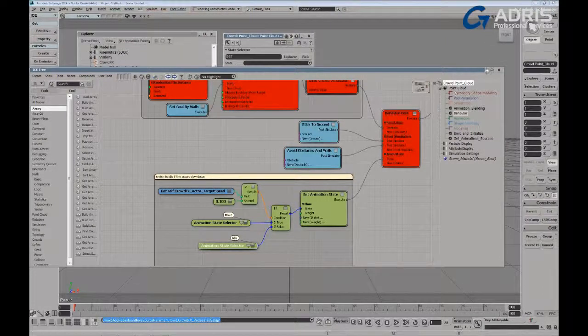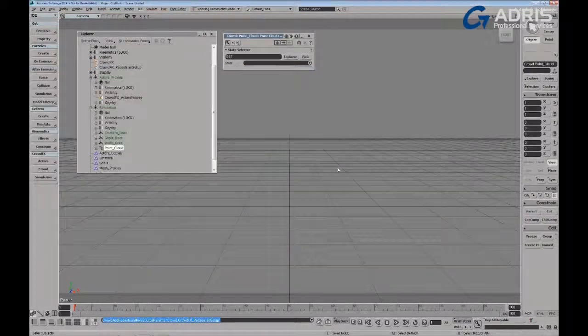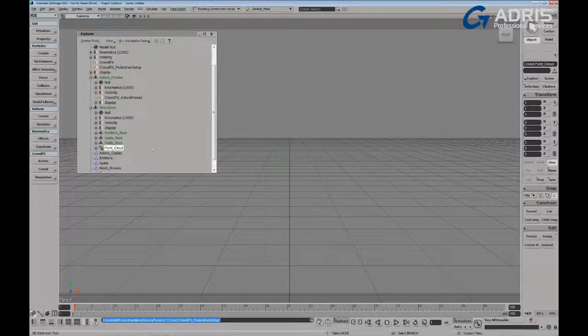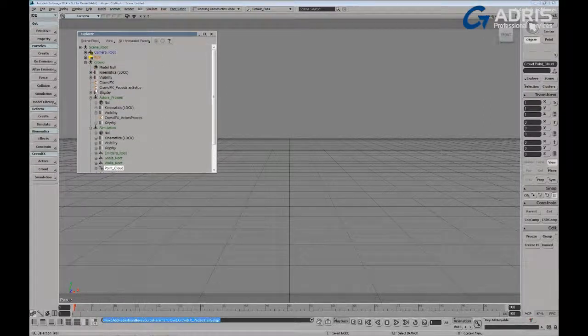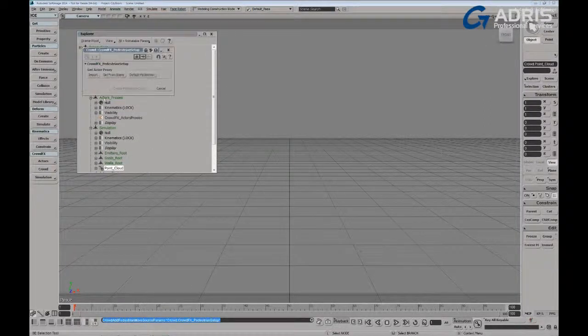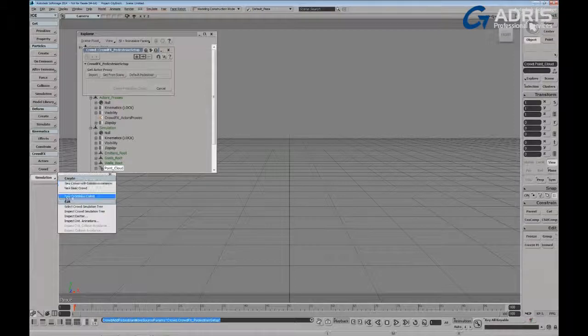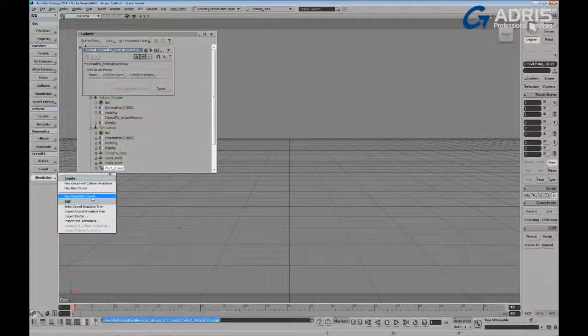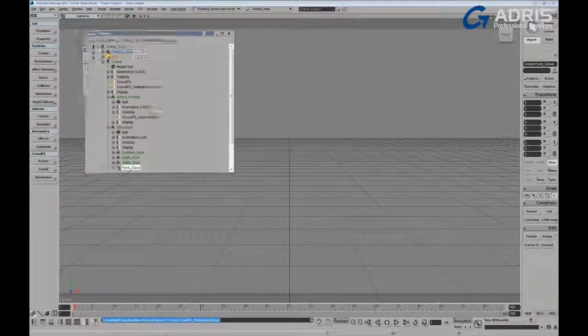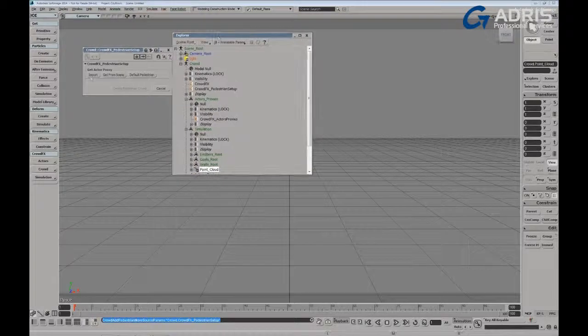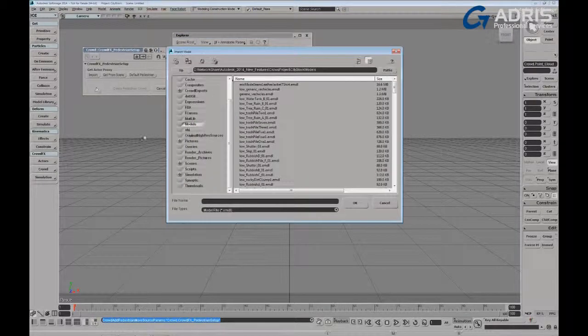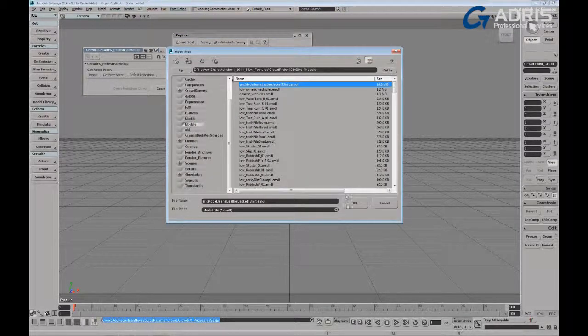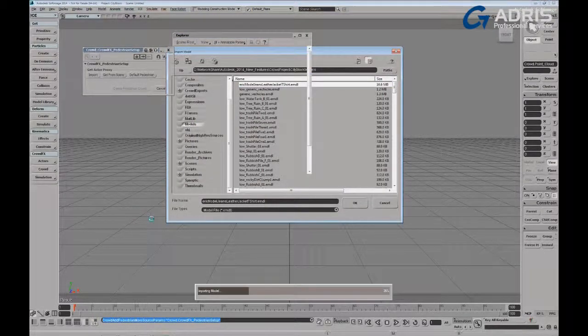So let's take a look at this once we've brought a couple of actors into the system. So once again, I'm just going to go into the crowd effects pedestrian setup. This would all be brought in by building a new pedestrian crowd. It would build exactly what you see here. And I'm going to import a character. We'll start off by bringing in this character with jeans. I'll import the model.